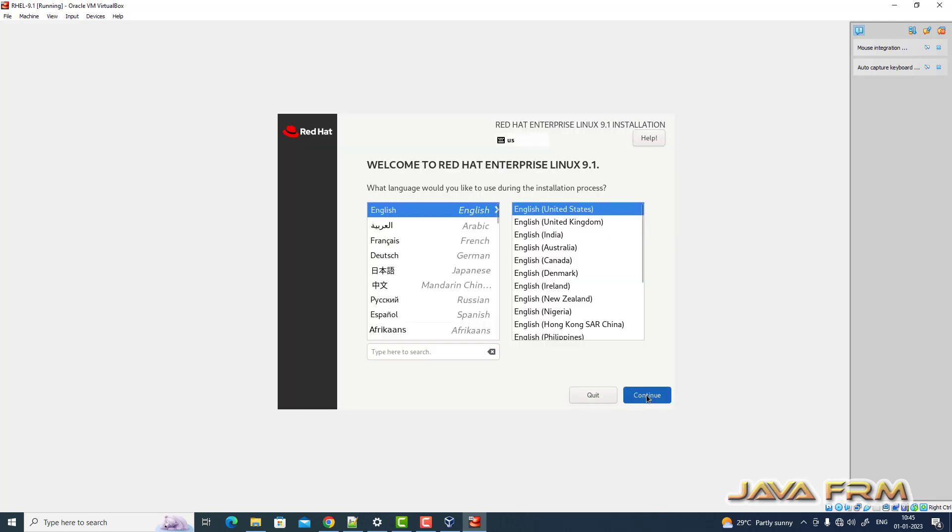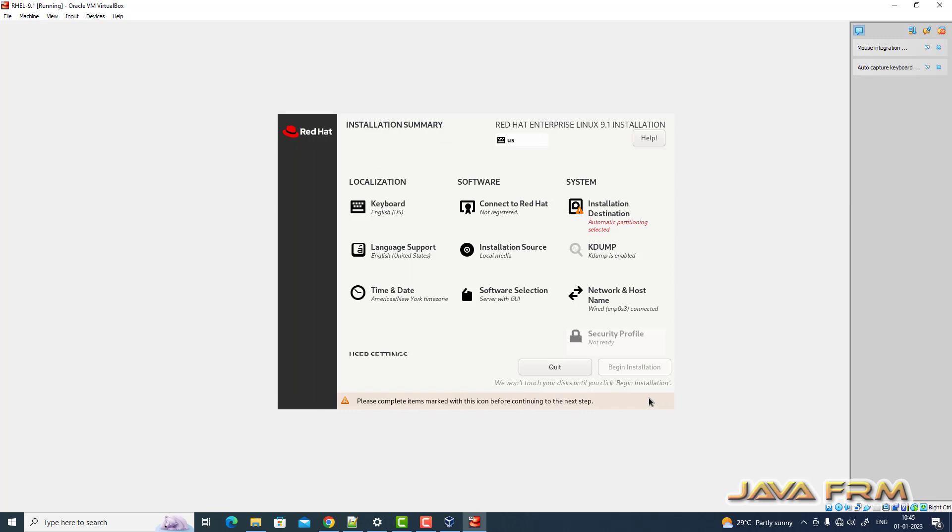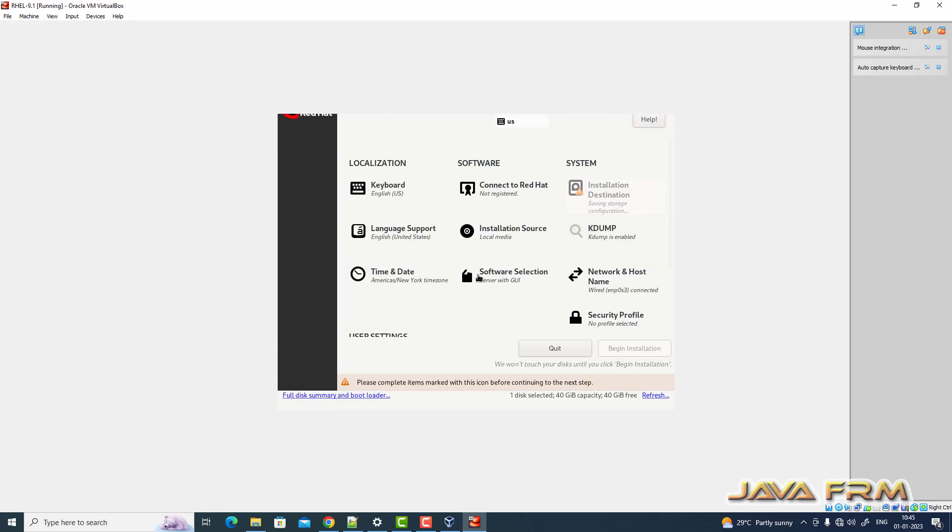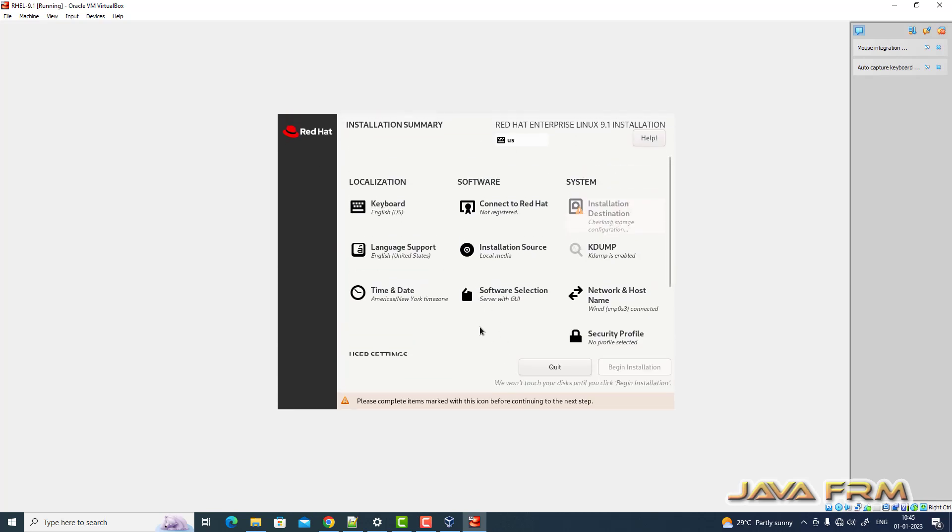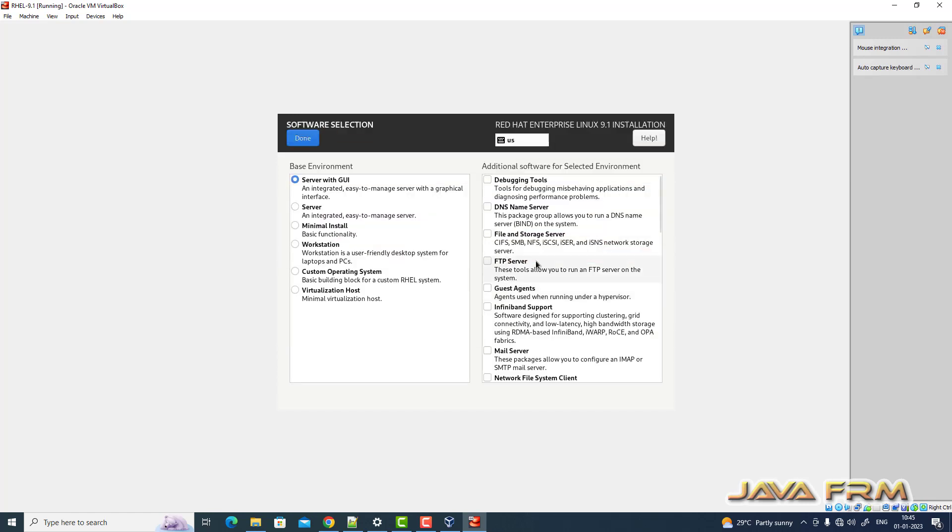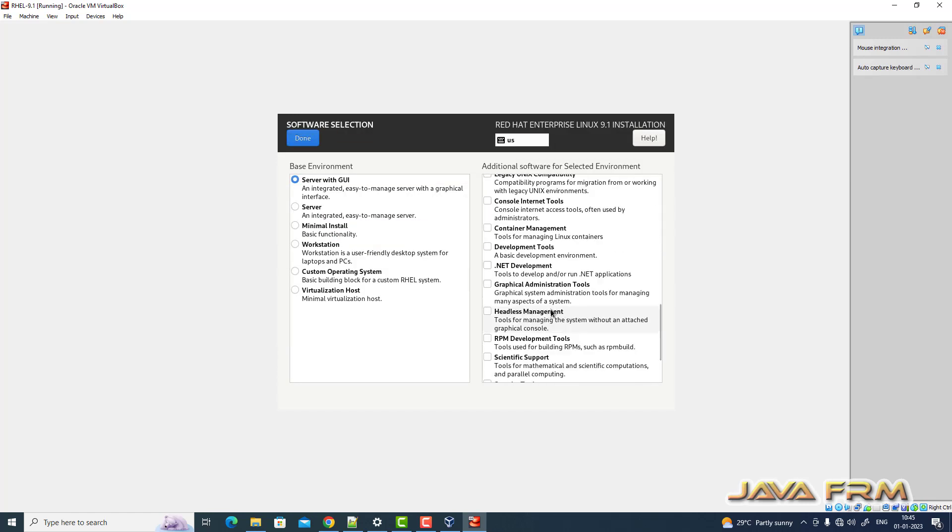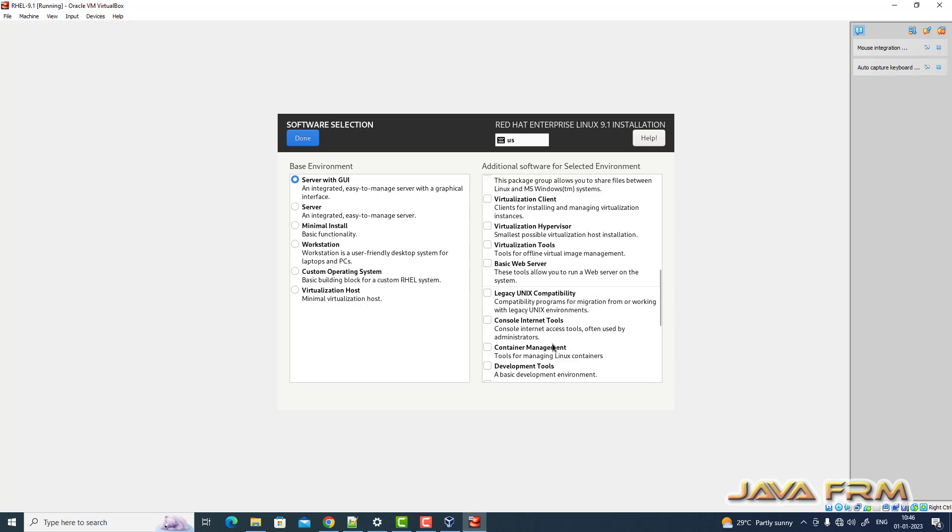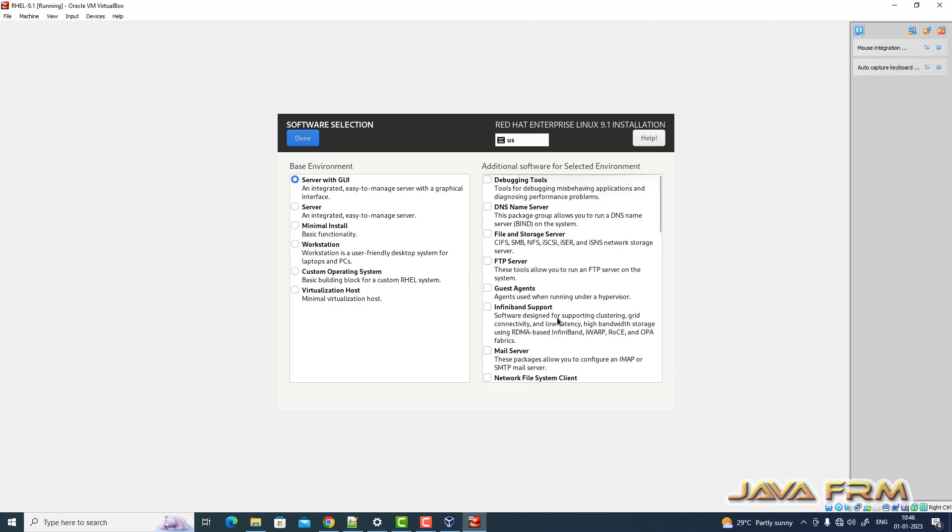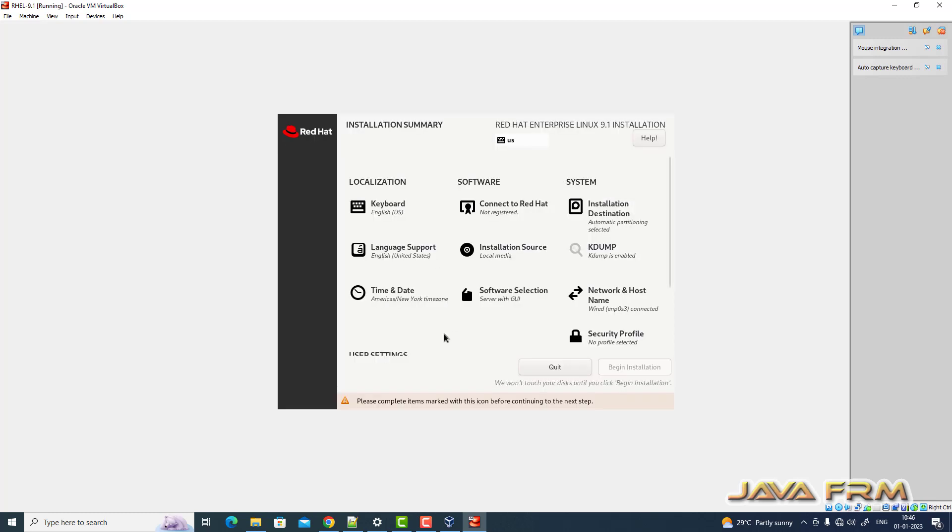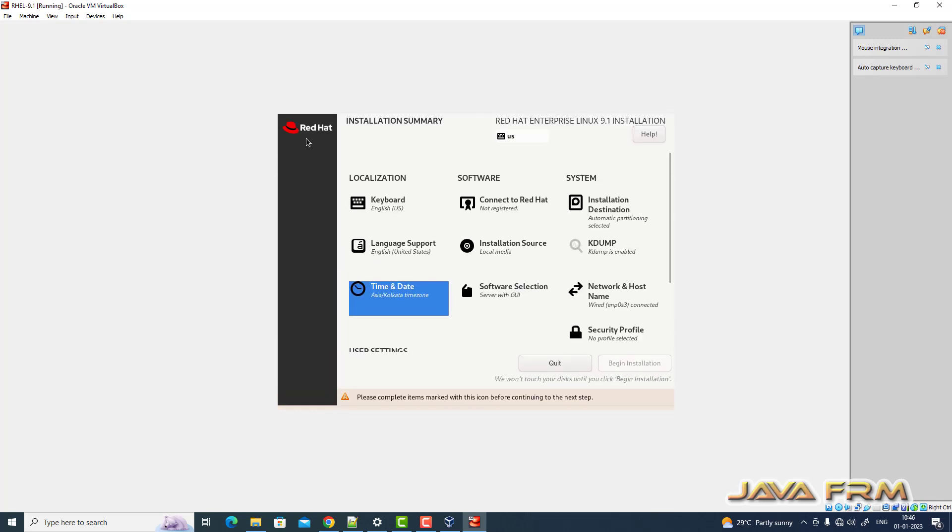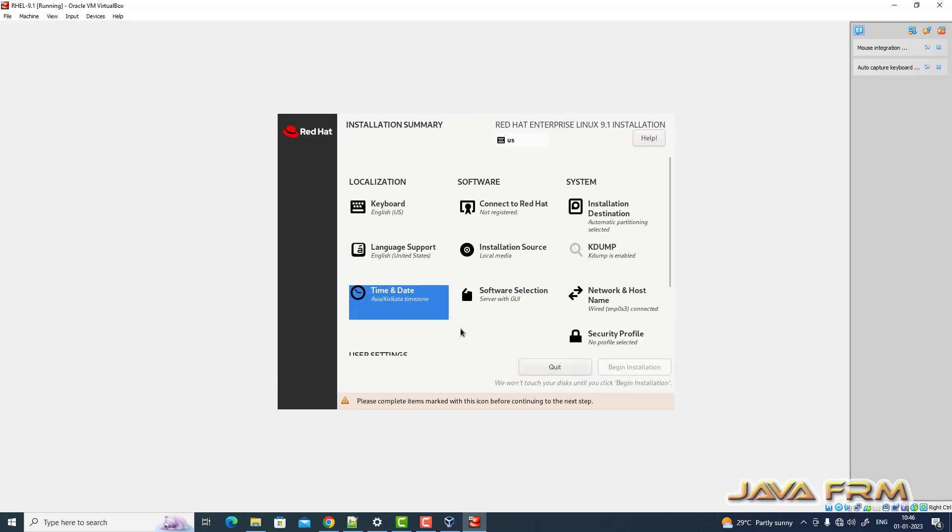So installation screen started. English is the default language. So select the installation destination. Software selection server with GUI. Time and date. I am selecting my locale accordingly.